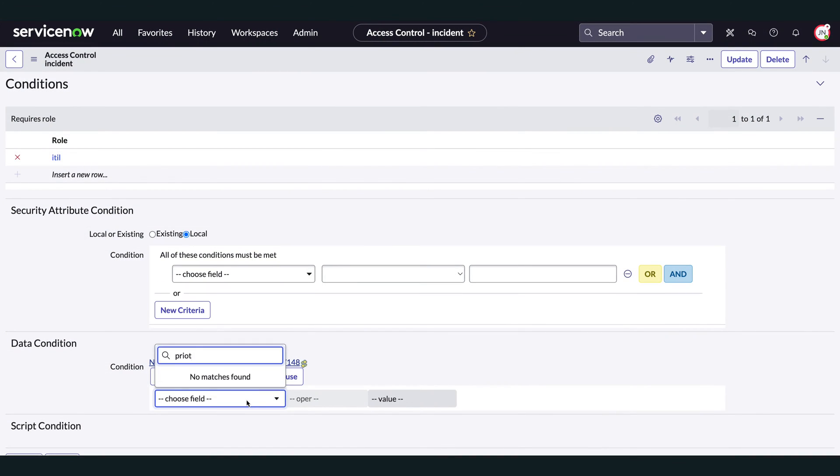But what if you want to explicitly deny access to something — for example, selected records like specific configuration items, assets, locations, or even specific fields or choices? You could modify conditions in an existing access control to specify which records allow access is granted for — for example, except major incidents — but this becomes tedious if you have several access controls for the same resource and operation but with different conditions, because it means you have to go into each one and modify them separately.